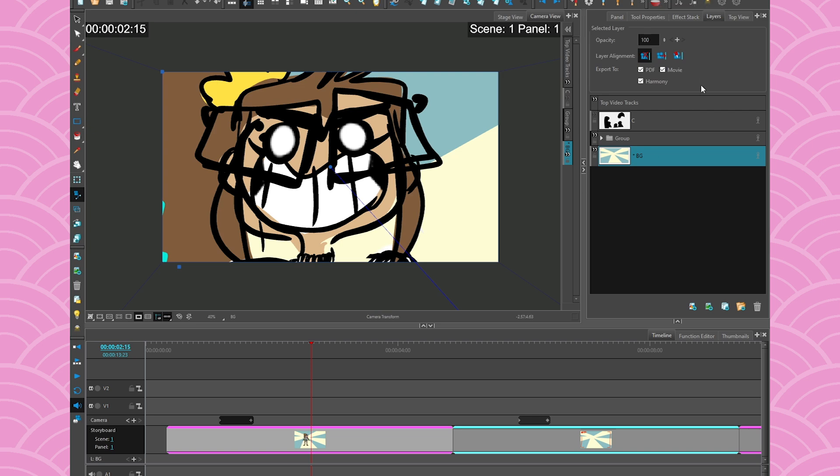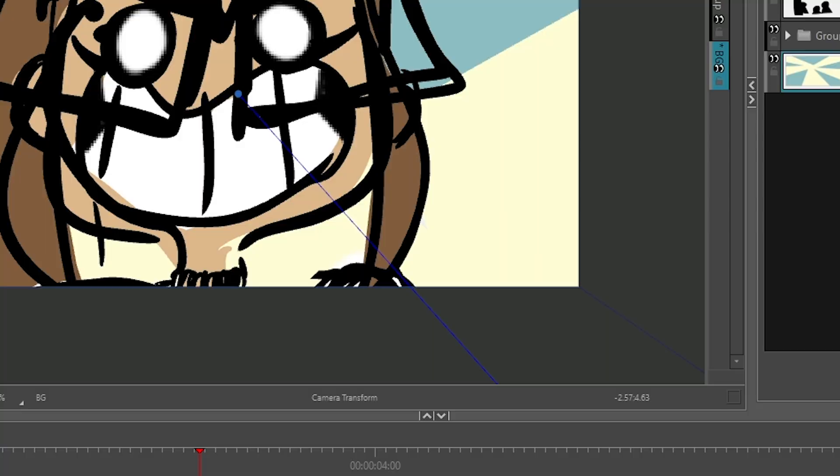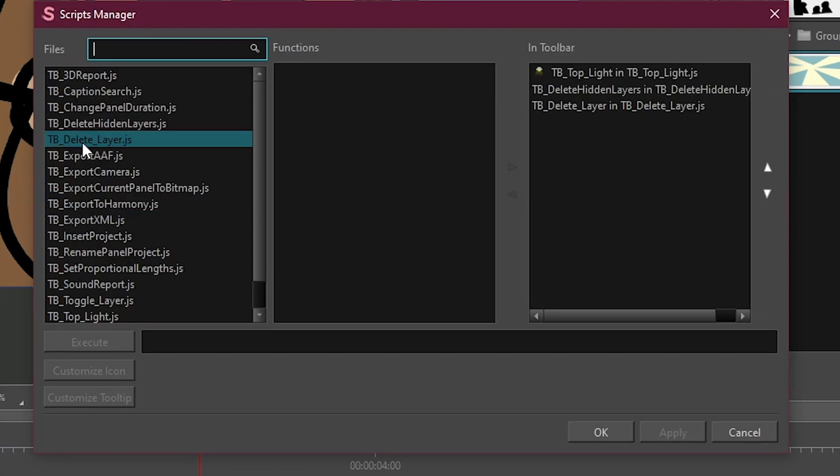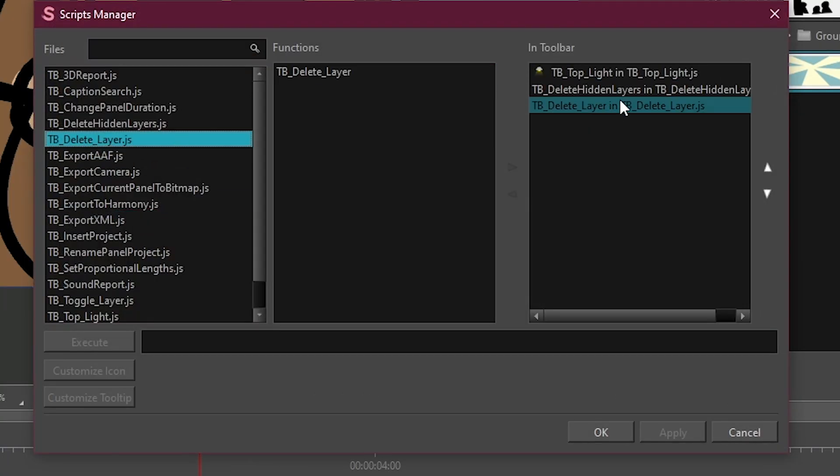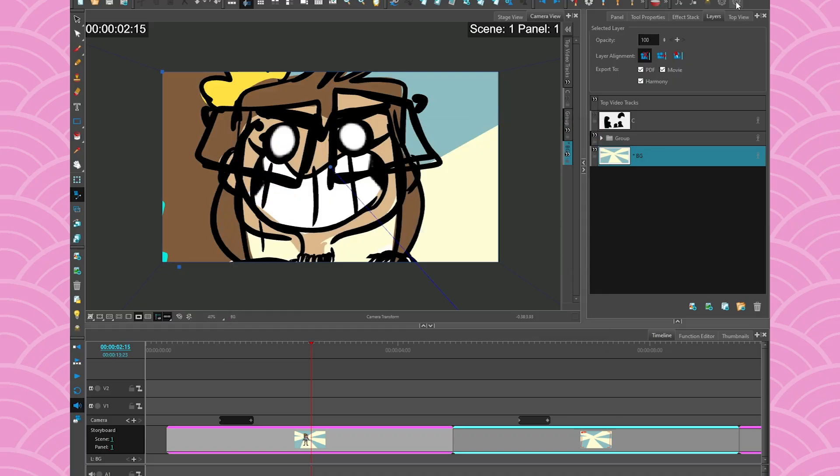The other one is if you have like a bunch of layers that are called rough and you know that they're rough so that you don't need them anymore and you want to get rid of them, then all you have to do is go into the scripts again. There's one script that's called delete layers.